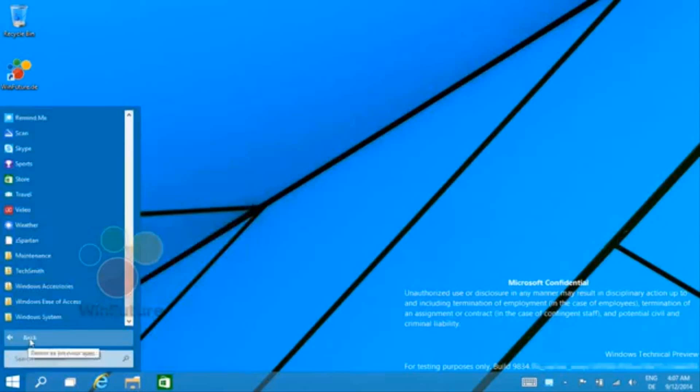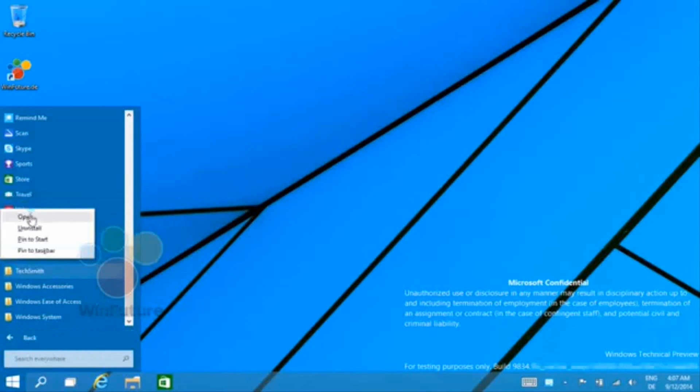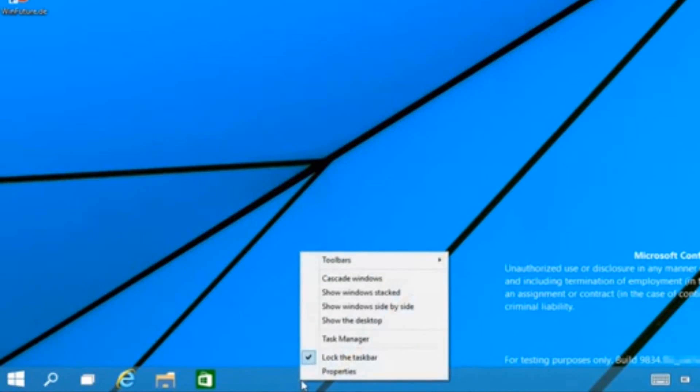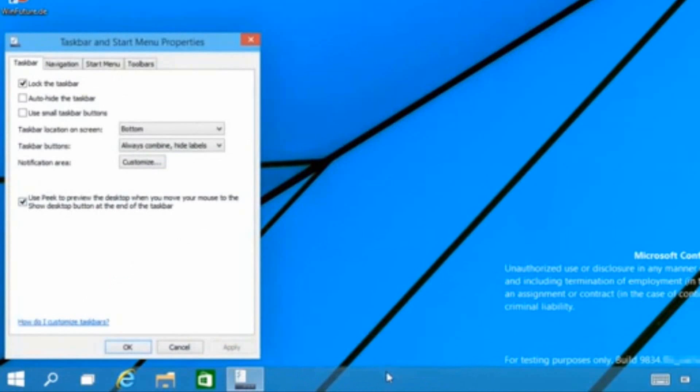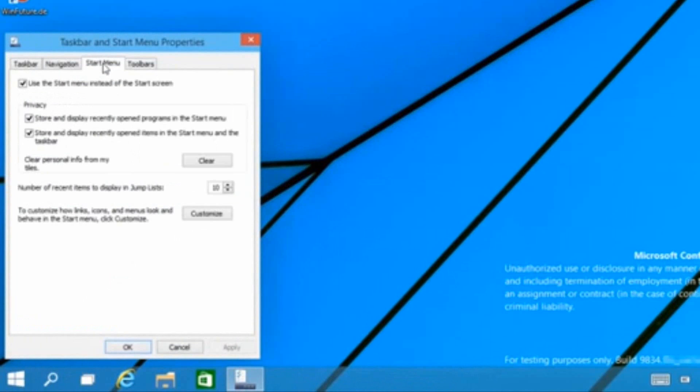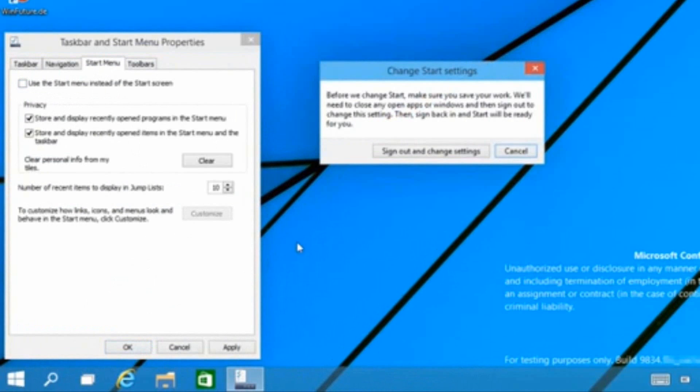If you go ahead and start pinning stuff back it will of course come back again. Another surprising feature is being able to go back to the start screen from classic Windows 8. If you go to the start menu section, you can disable the start menu and instead use the start screen.